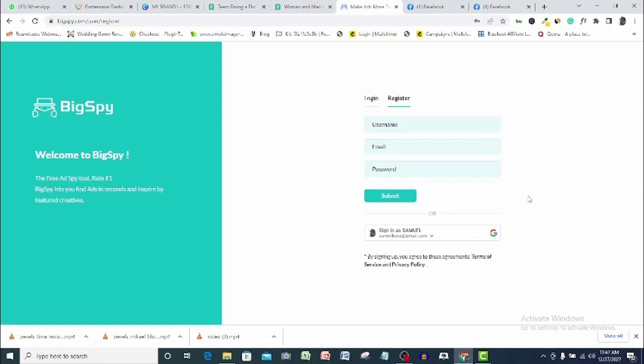Opening a BigSpy account is free and you can use the link in the description below this video to get your BigSpy account opened. So let me take you to my computer and show you what BigSpy will help you to accomplish.